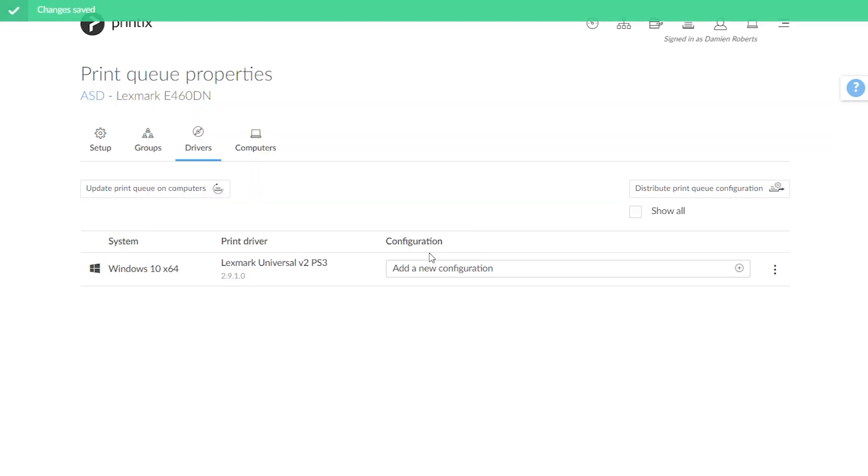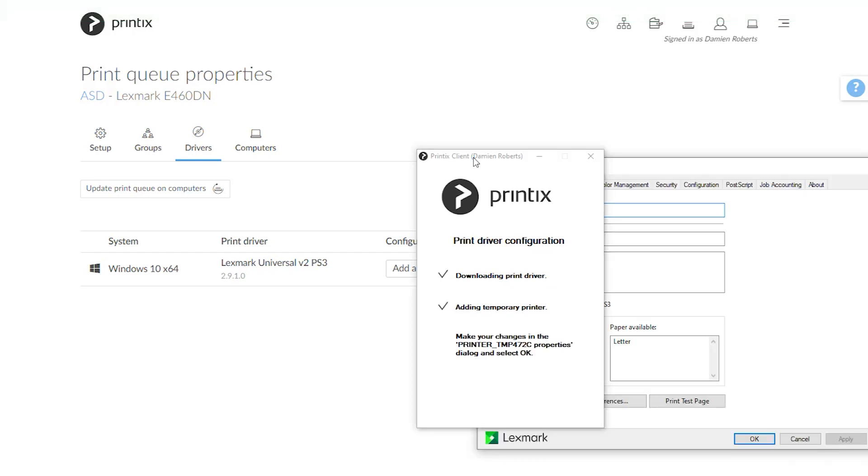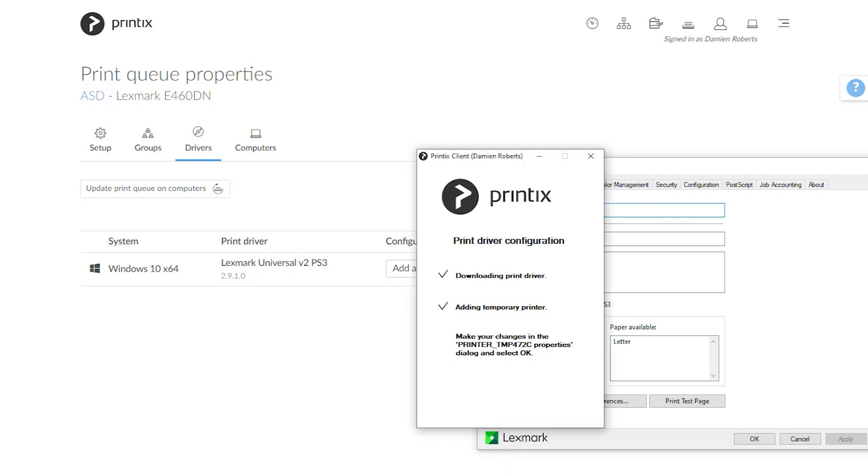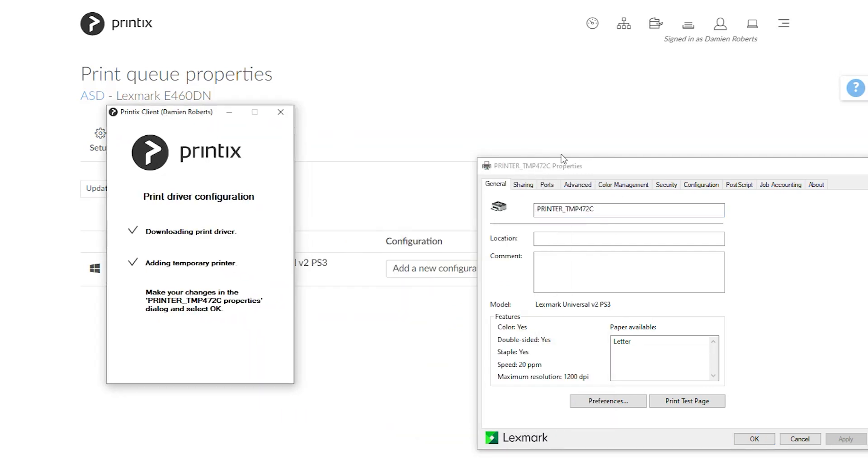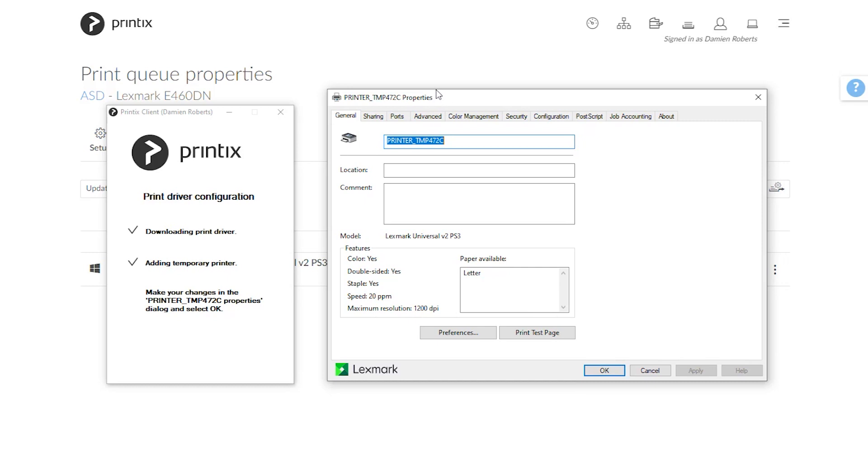When I confirm this, Printix Client will pop up, it will download the print driver, automatically install a printer queue with the given driver and open the print preferences dialog.